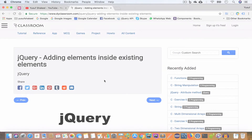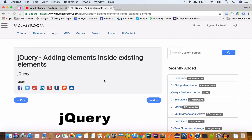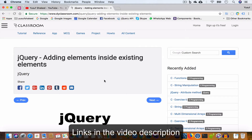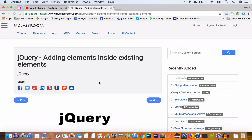Hello guys, welcome back to my YouTube channel. I'm Yusuf Shakheel and you are watching the jQuery tutorial series. In this video we are going to learn how to add elements inside existing elements. All the code that we'll write in this video I'll put in my GitHub repository, and the tutorial notes will be on my website doiclassroom.com. Links are in the video description, so please check that out, and please don't forget to subscribe and click the bell icon.